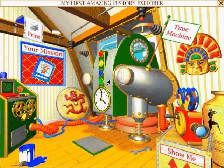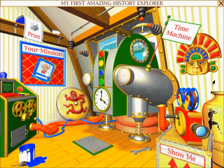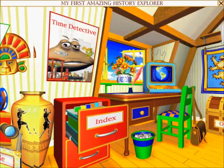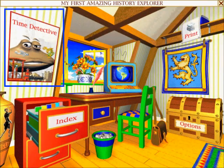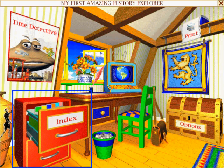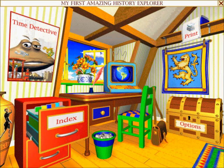You have discovered Professor Timestein's secret attic room, where there is lots to explore. To move around the room, just click on the sides of the walls. Click on the Time Detective poster to play a fast and fun historical identification game, or click on the Professor's index if you need to find a subject quickly.